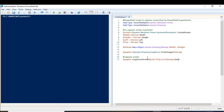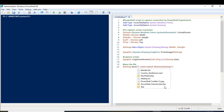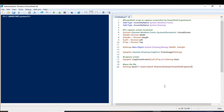Now that we have captured the screen, we have to save this file somewhere. The final step is to save the file. We'll do: $bitmap.Save() and then give the address. Right now I want to save this file on my desktop, so here is the desktop address, and I'm giving the name 'PowerShellCapture.bmp'.